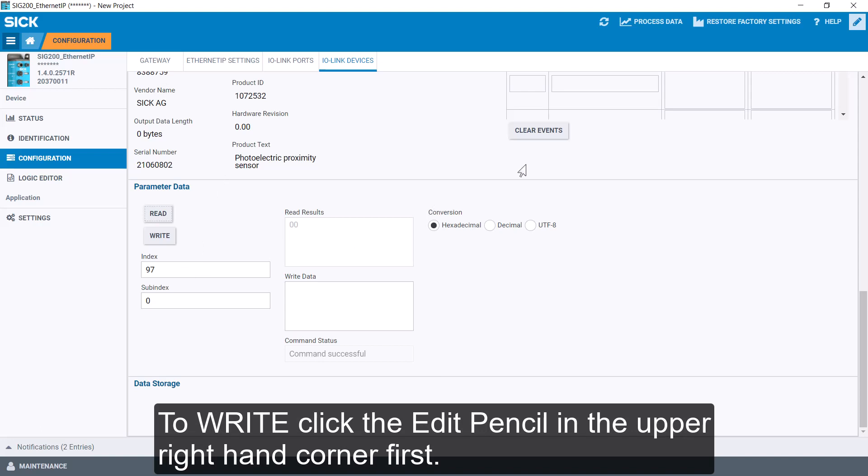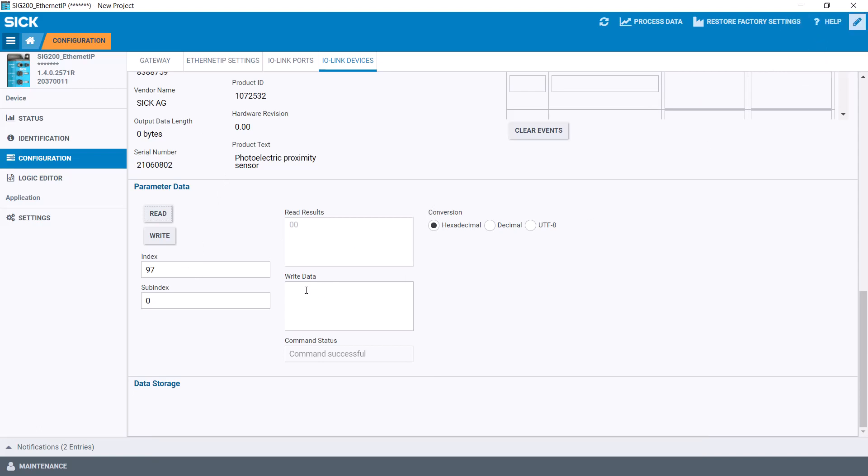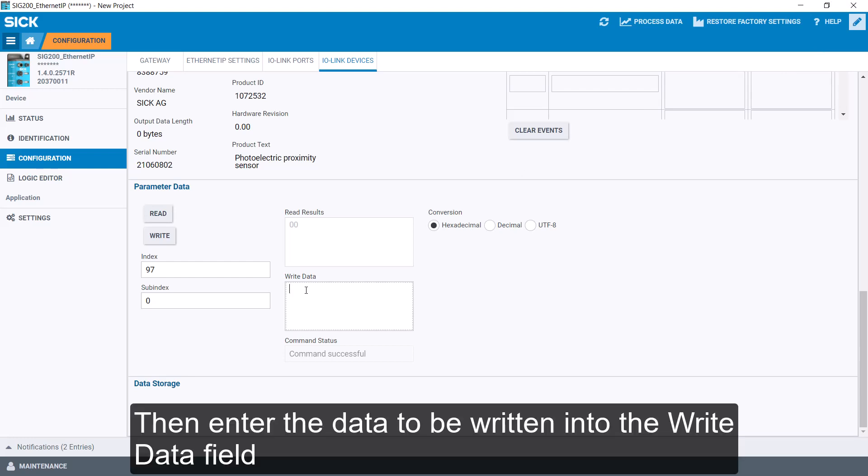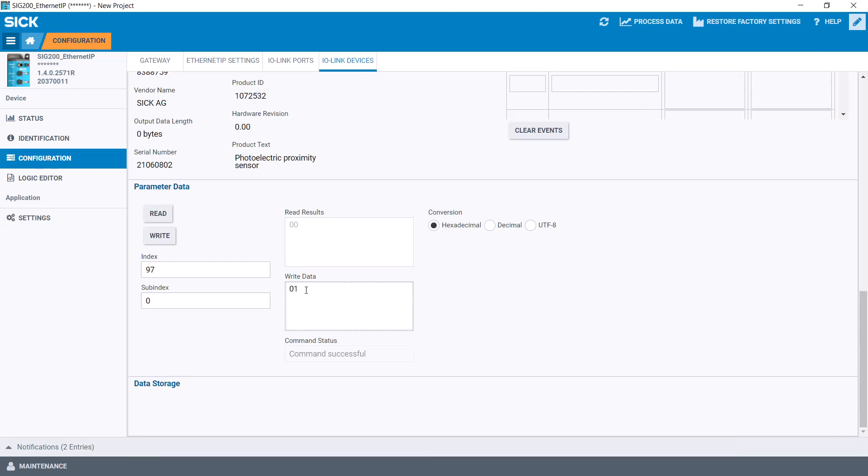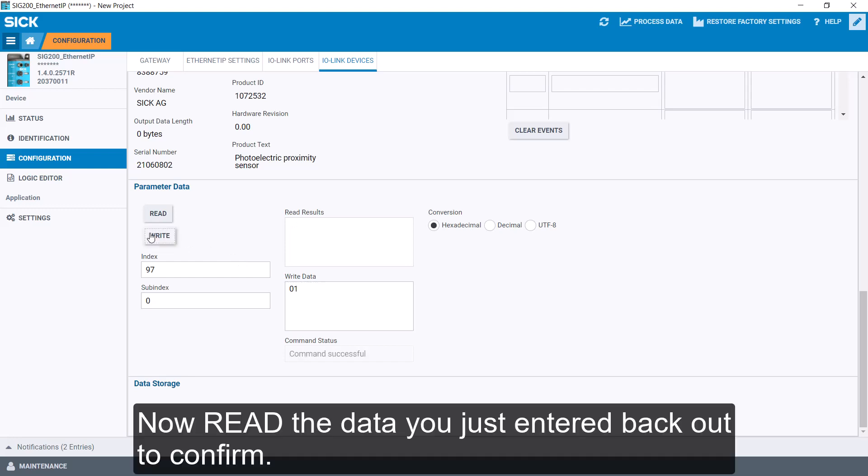To write, click the Edit Pencil in the upper right-hand corner first. Then enter the data to be written into the Write Data field and click the Write button. Now read the data you just entered back out to confirm.